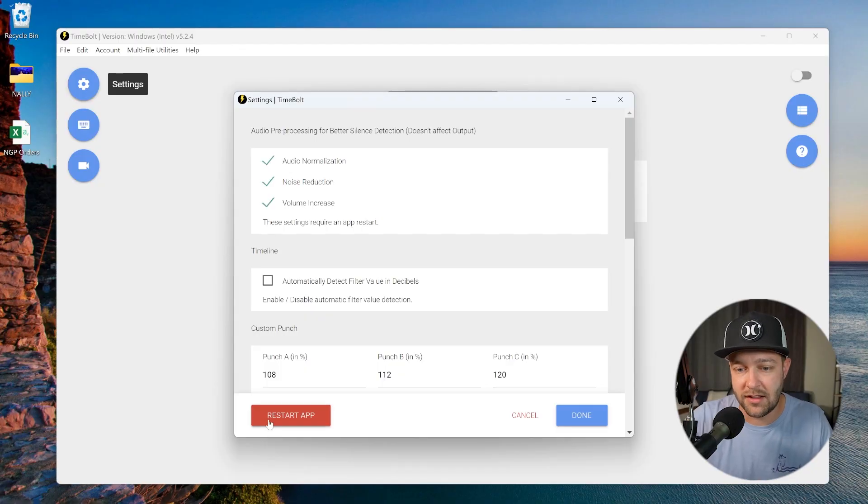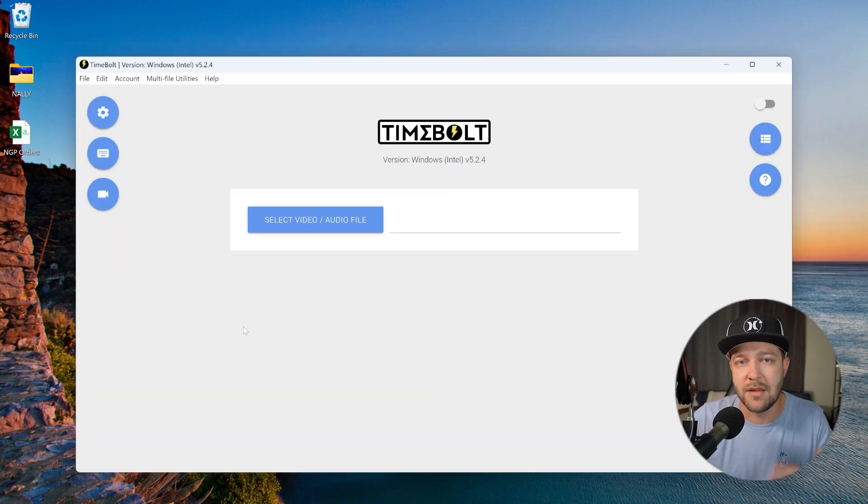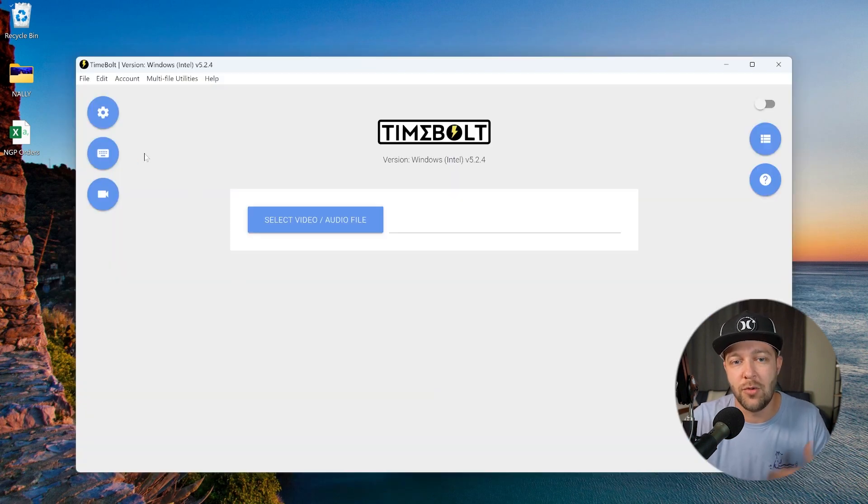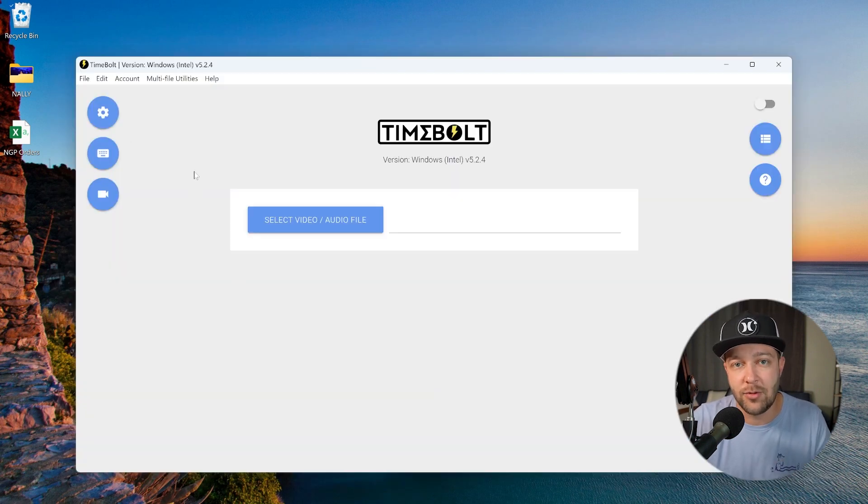Once you check these settings on, you're going to have to restart the app and TimeBolt will remember these settings so you don't have to go in each time. Just note when you're listening back to your video, these will make your video sound a little weird and choppy, but that's only during the editing process. Your audio will sound normal again once you export out of TimeBolt.